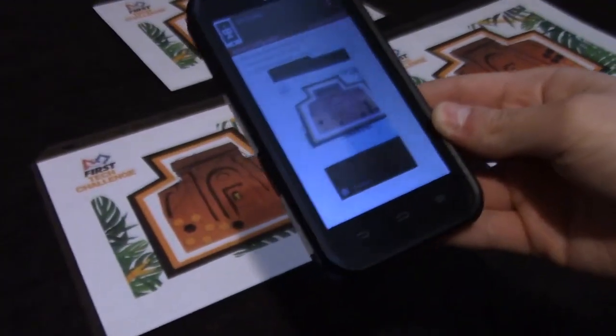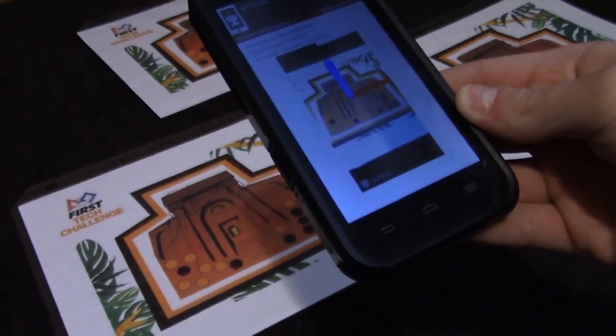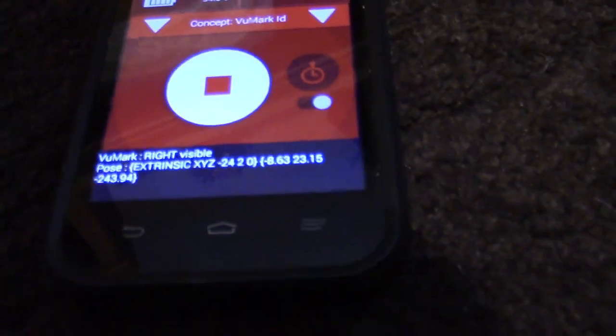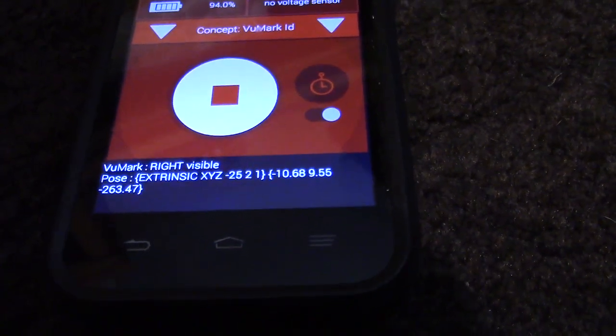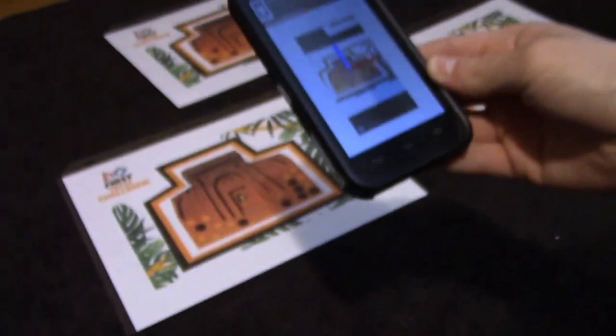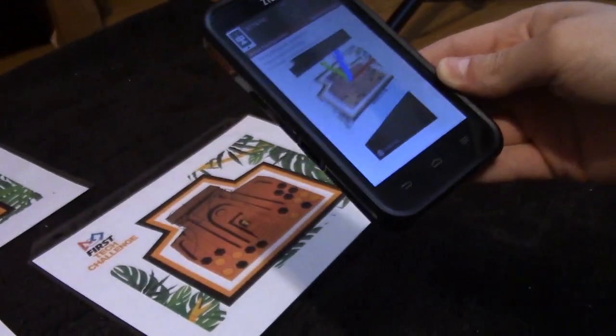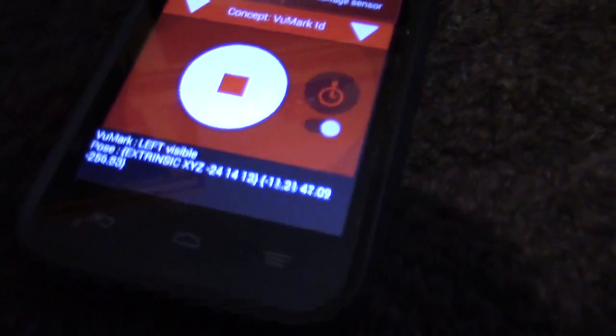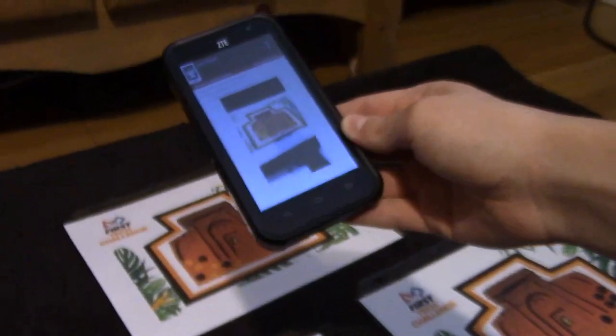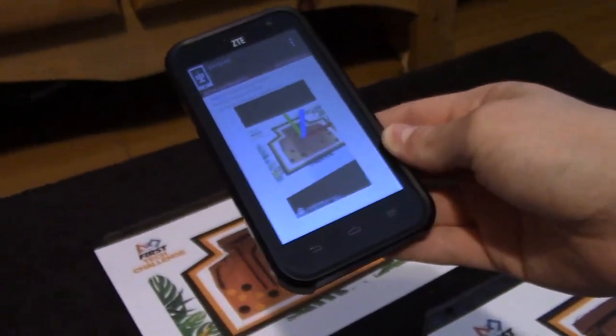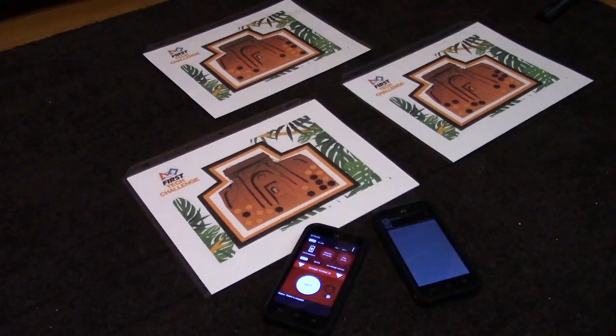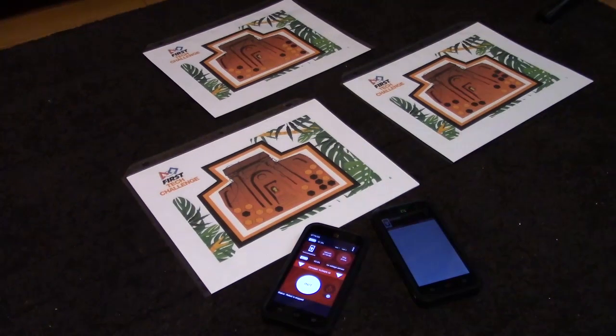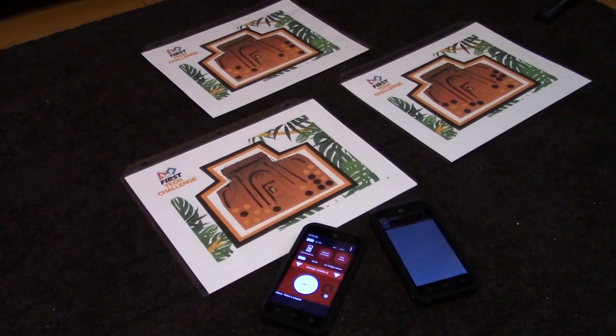And then if I point the phone at the first one, you can see down there, it says view mark right visible. So this would mean that you'd have to put the glyph into the right column. And if we go over to the next one, it'll say left visible down on the phone. And then the last one would be center visible. So hopefully this was an easy way to get you started with Vuforia.